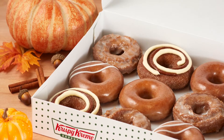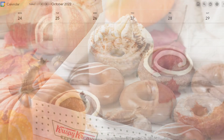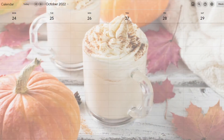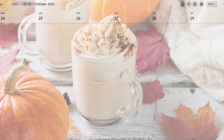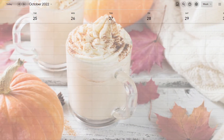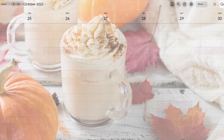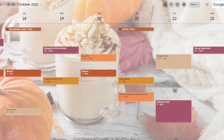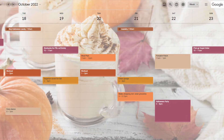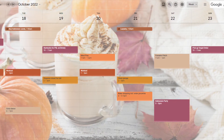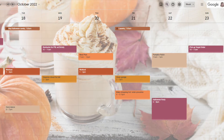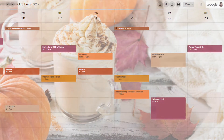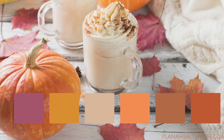Did you know that you can customize your Google Calendar to have a festive pumpkin spice background? And you can change your event colors to beautifully coordinate to your new autumn background.